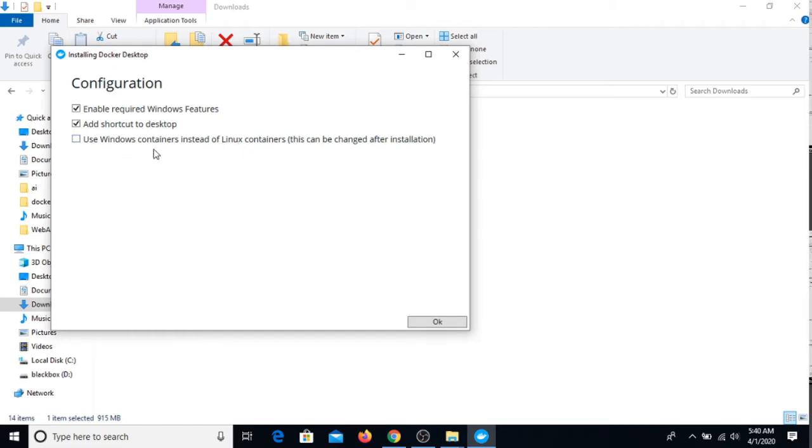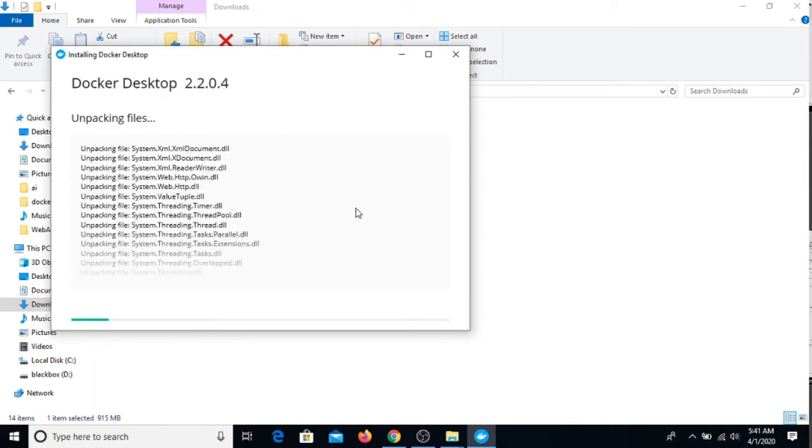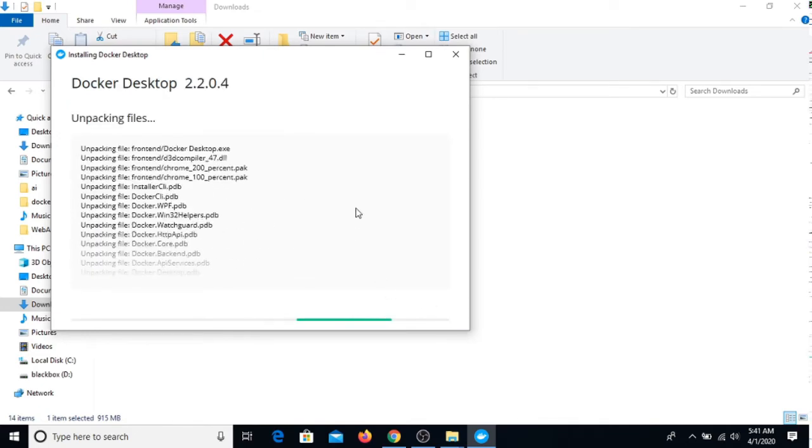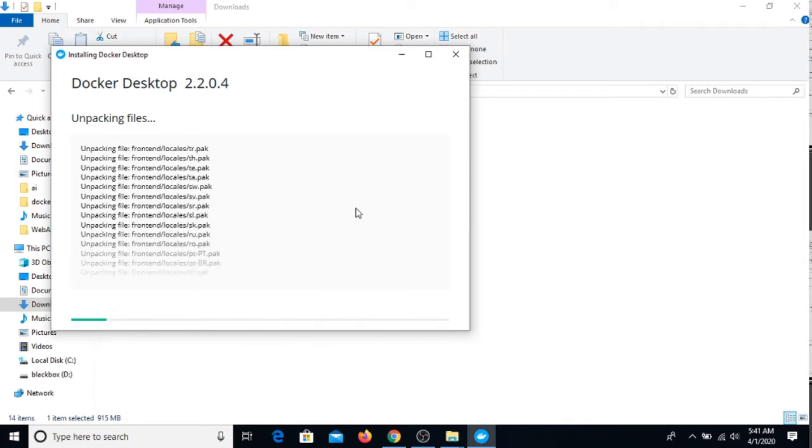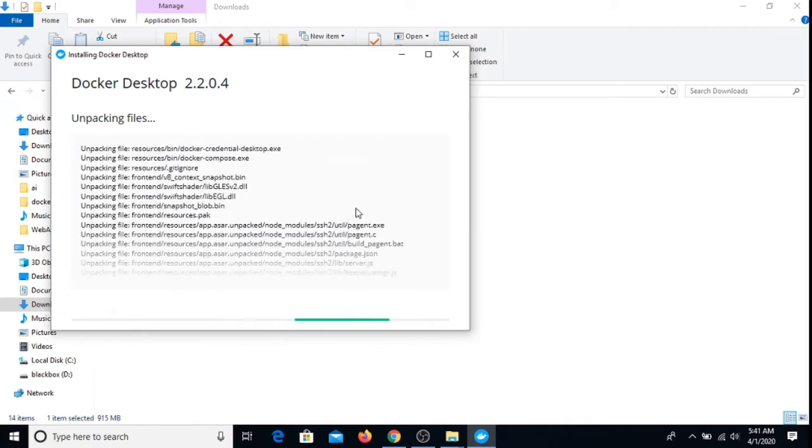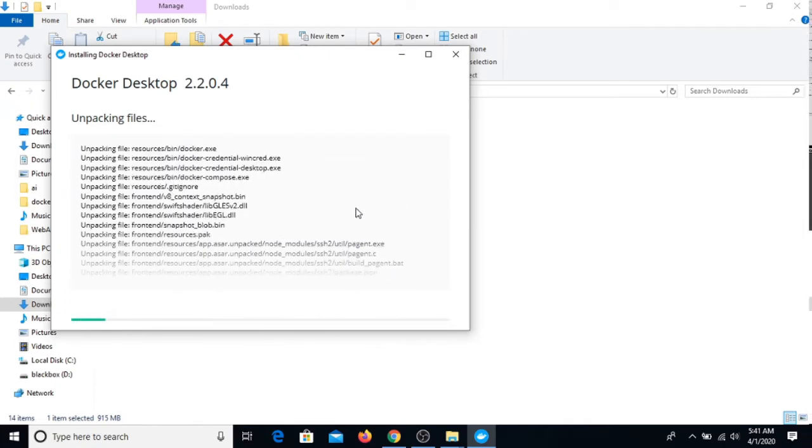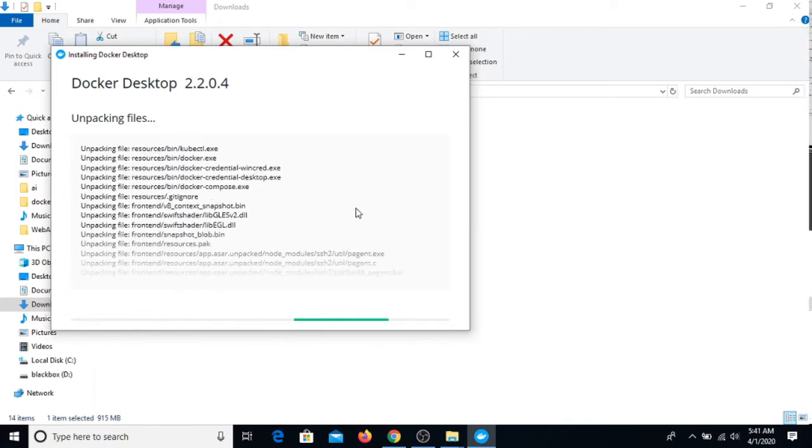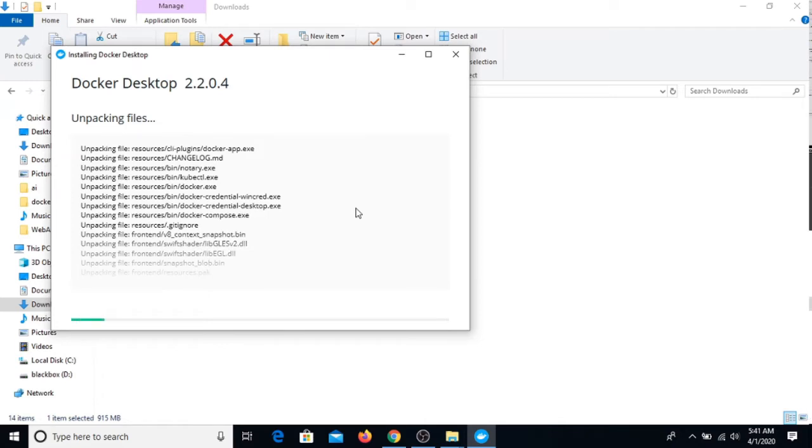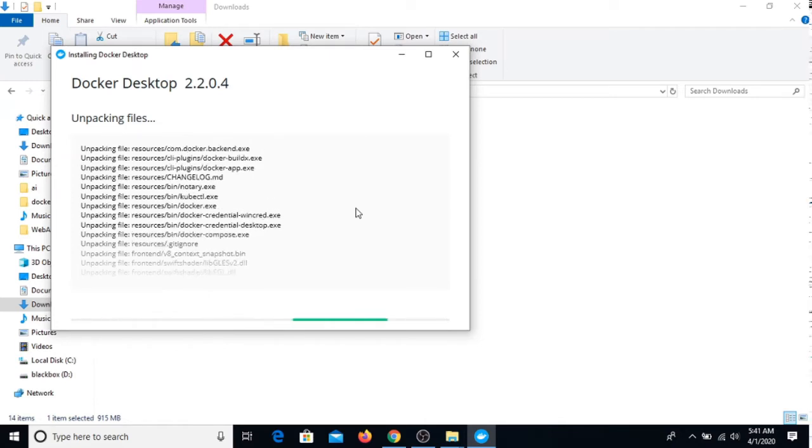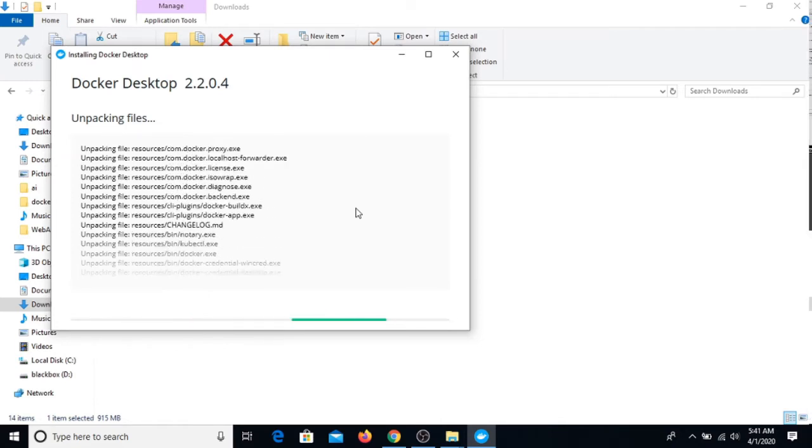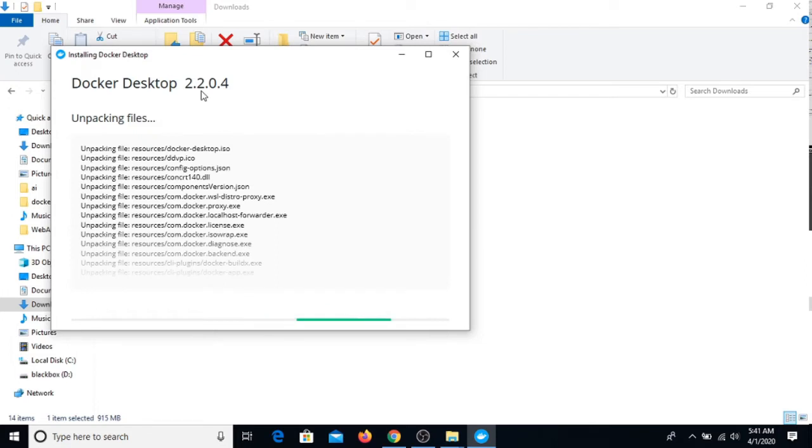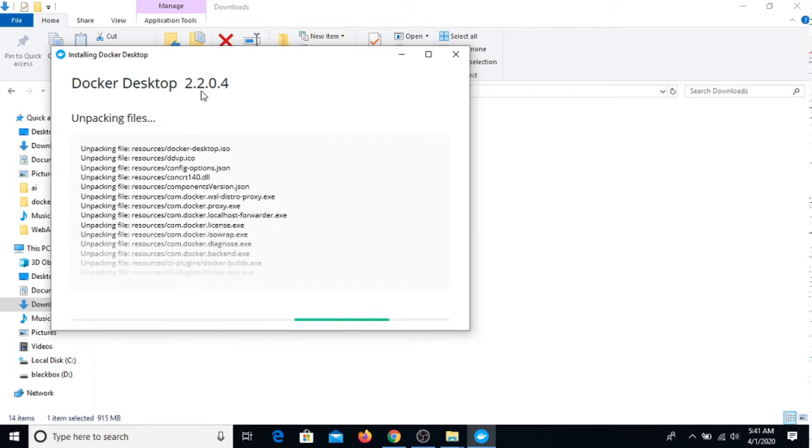I'm just waiting for some time. It is basically using Windows containers and sort of Linux. We are using these two default options. It is downloading all the data and exe files. Just wait, you don't have to do anything.